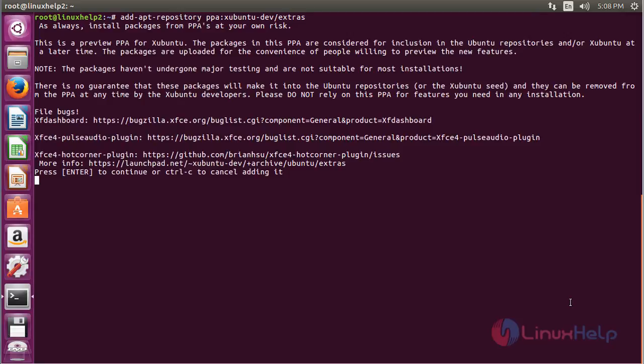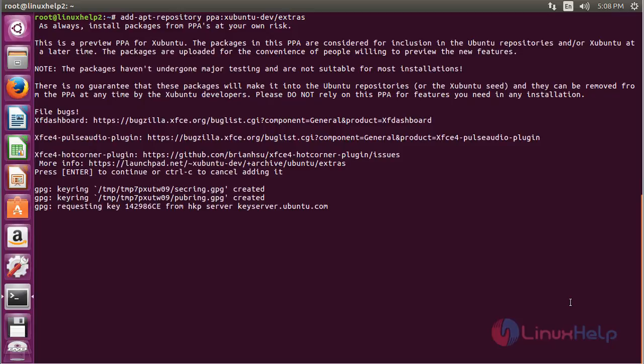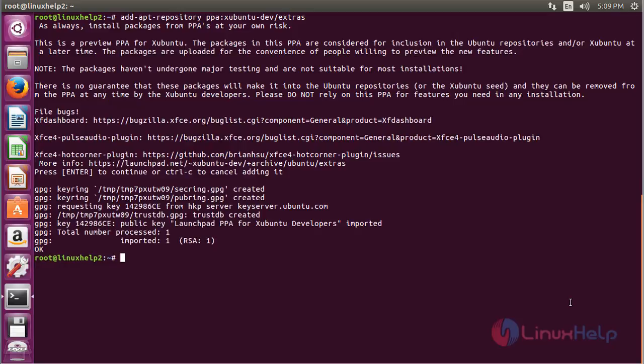Press enter to continue the process of adding the repository. The repository has been added.